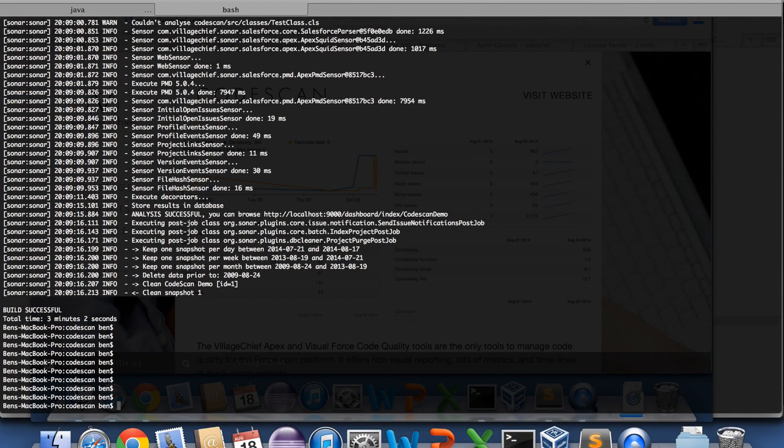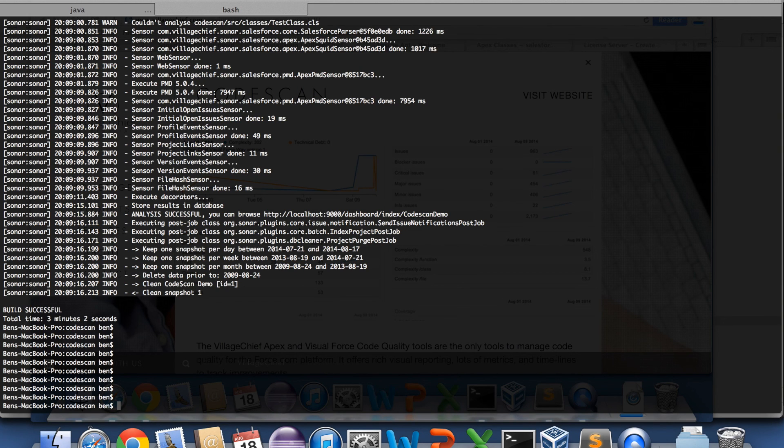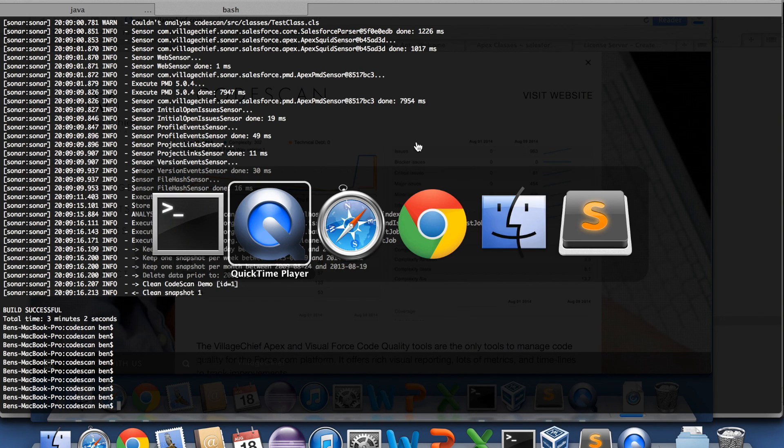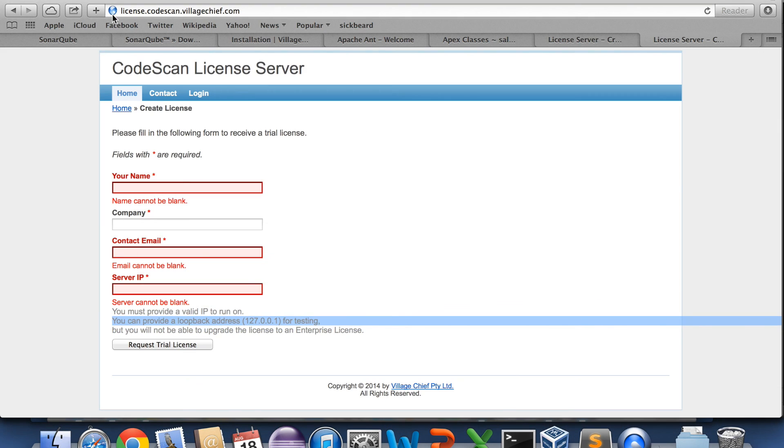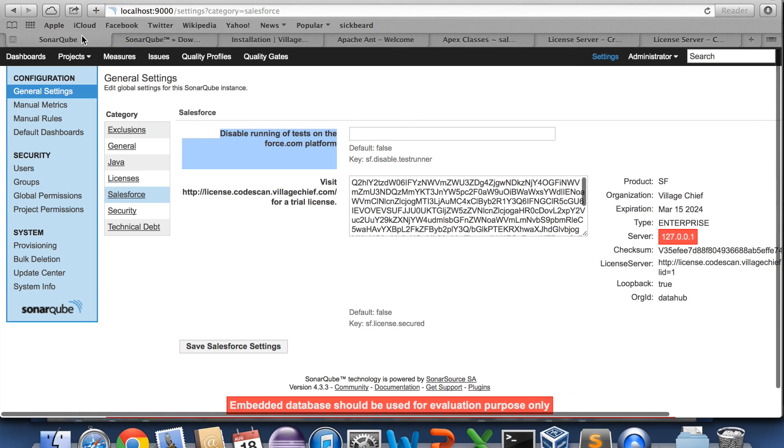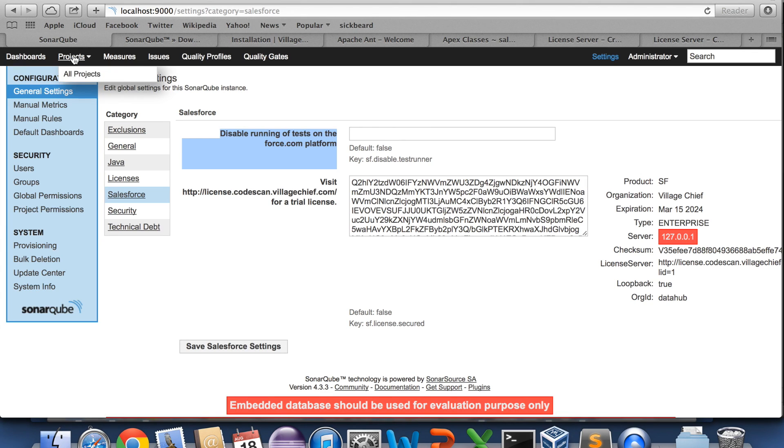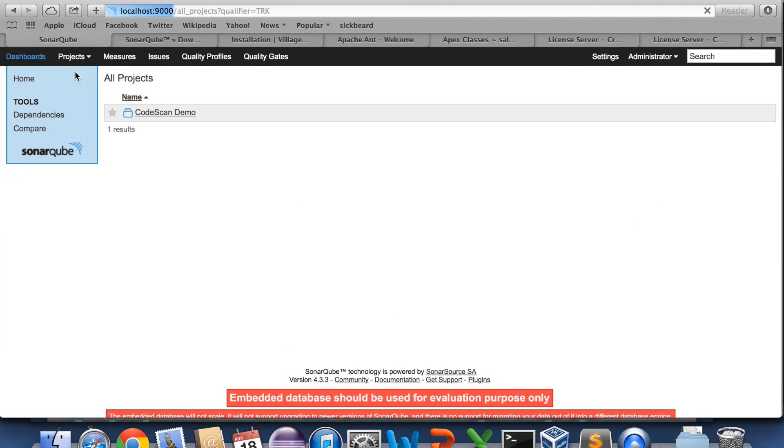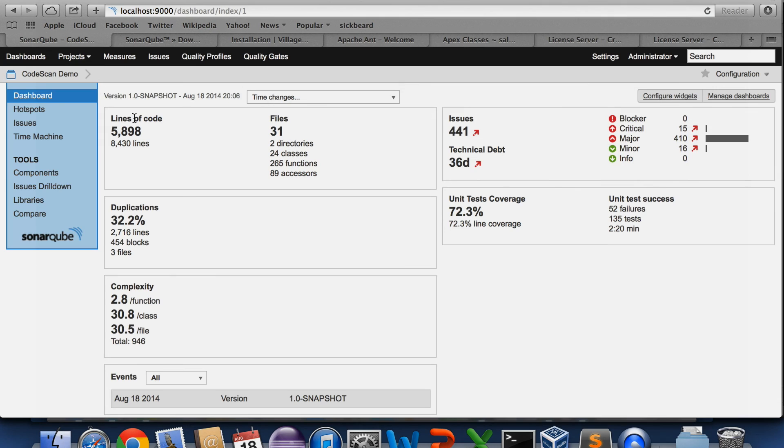Okay, so now we've finished running the job. And we can jump over to the SonarQube instance. And we can see that there's a new project.